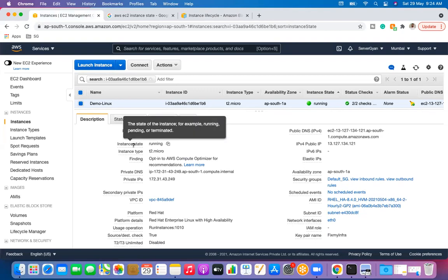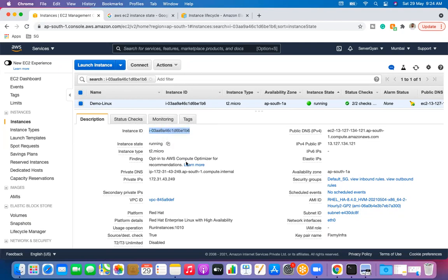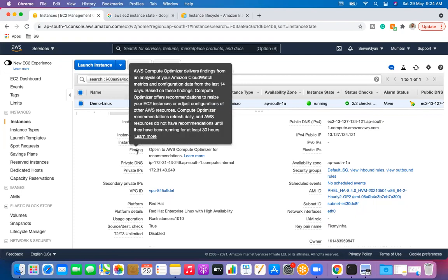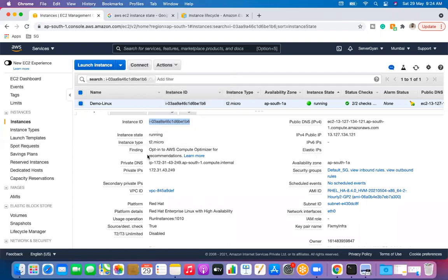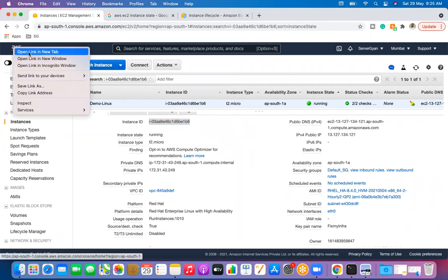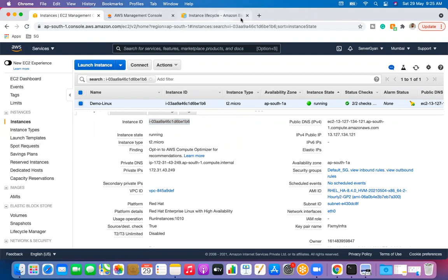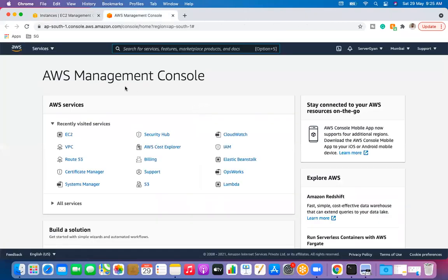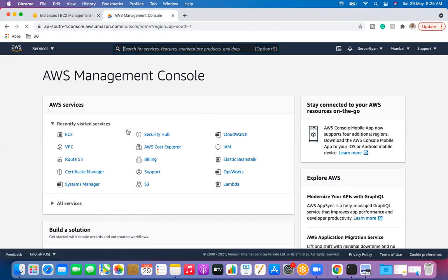When we talk about instance state, it could be running, pending, or terminated. Next is instance type. People often ask about the 'finding' option in AWS — what does it mean? Does anyone know what 'finding' means in this context? It's related to giving recommendations to AWS.